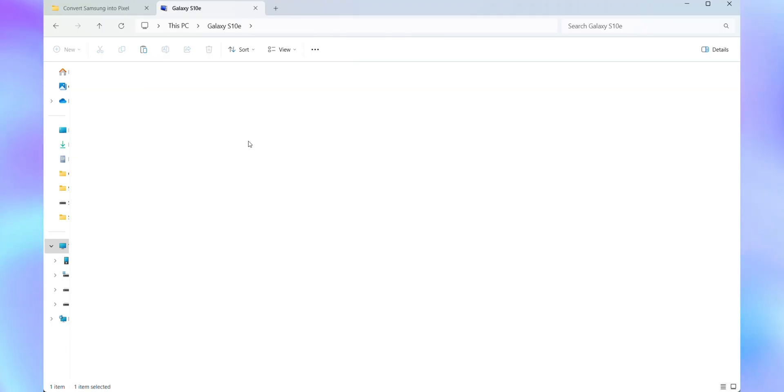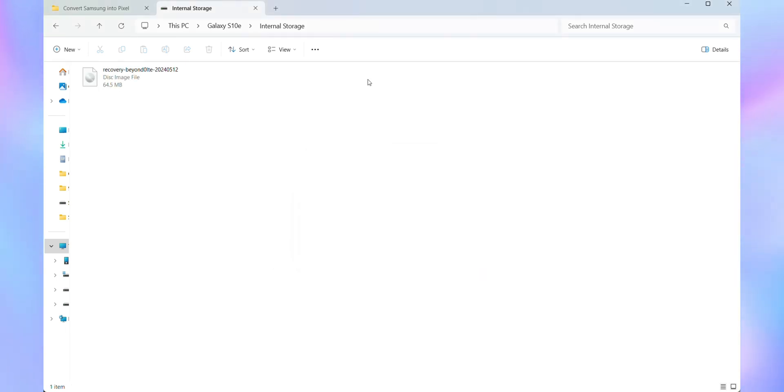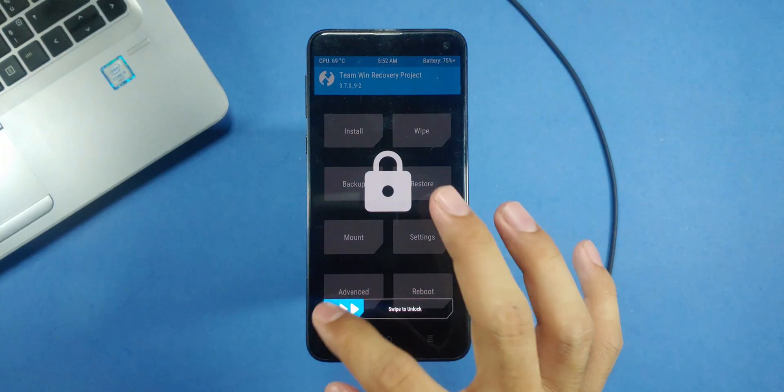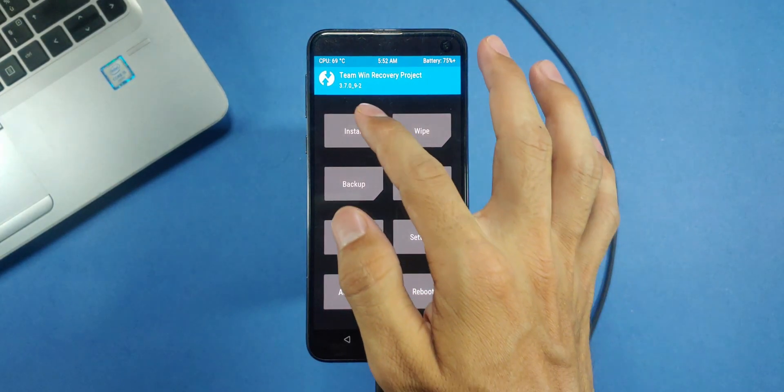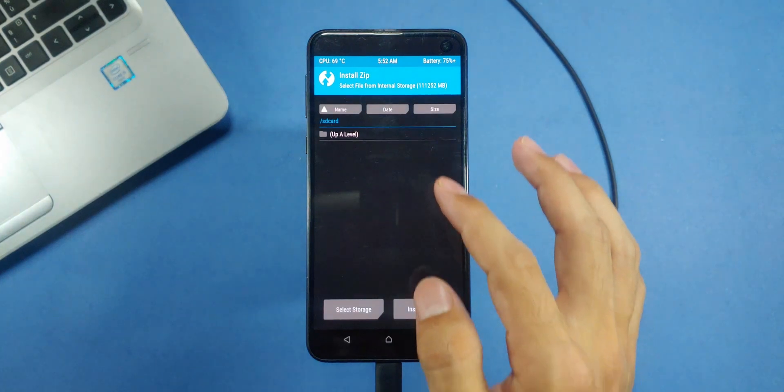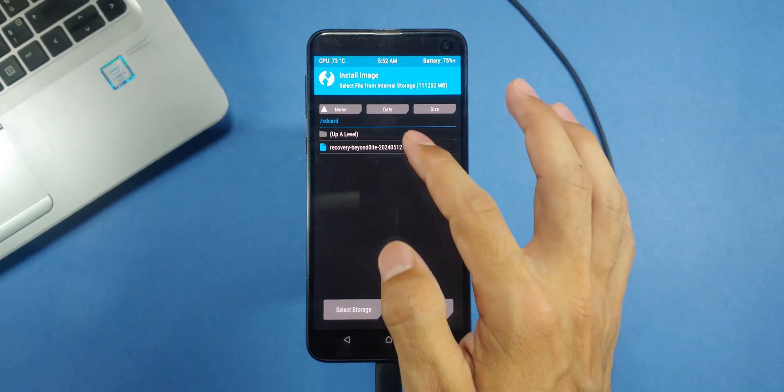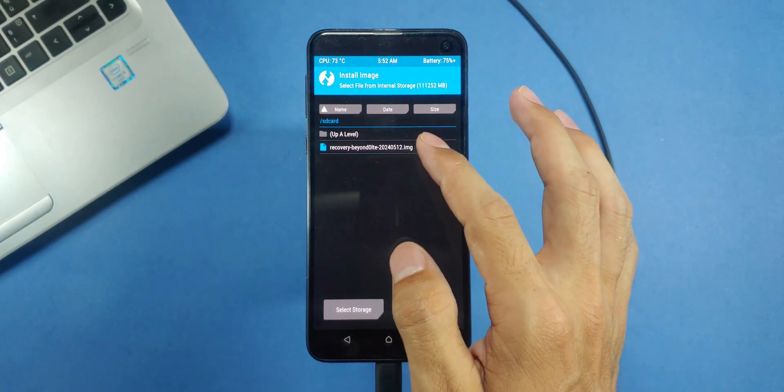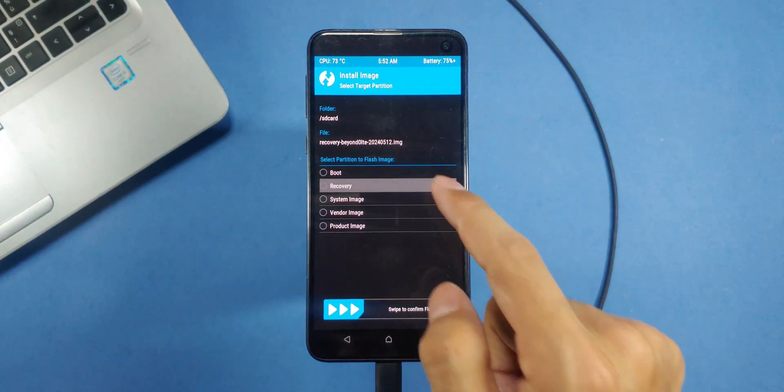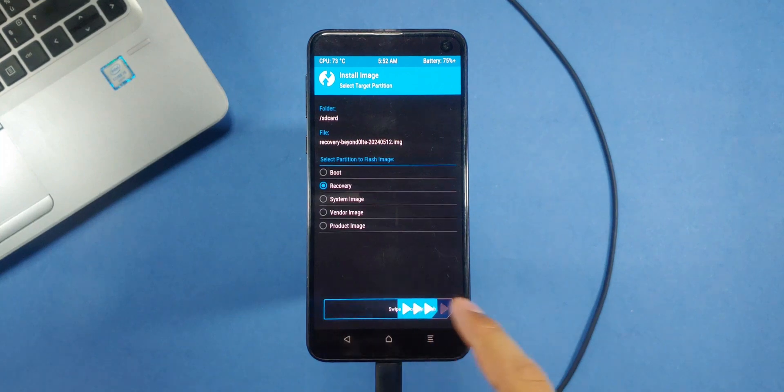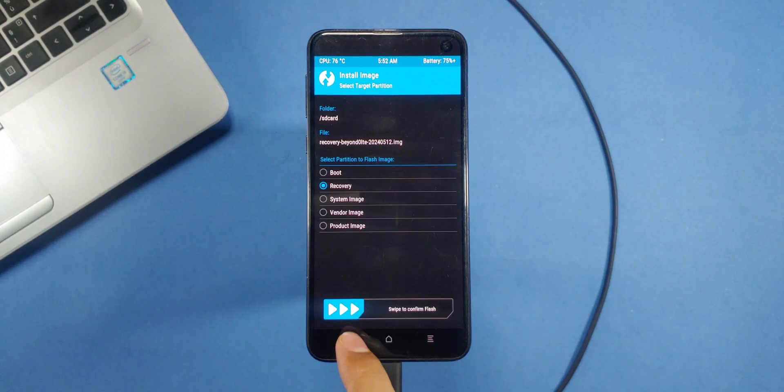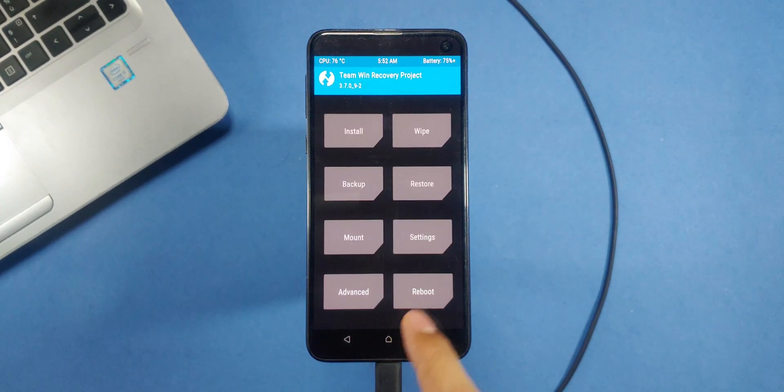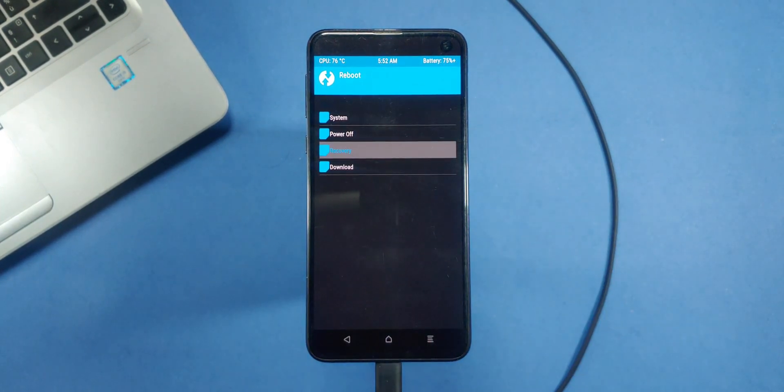Now, go to the folder where you saved the files on your computer, find the recovery image file and copy it to your phone's internal storage. Once it's copied, switch to your phone. Now, navigate to the install folder and tap on the recovery file you just copied. A menu will pop up. Select recovery from there and swipe to flash the file. Once that's done, go back and hit the reboot button, then tap recovery. Now, just wait for the recovery mode to load again.